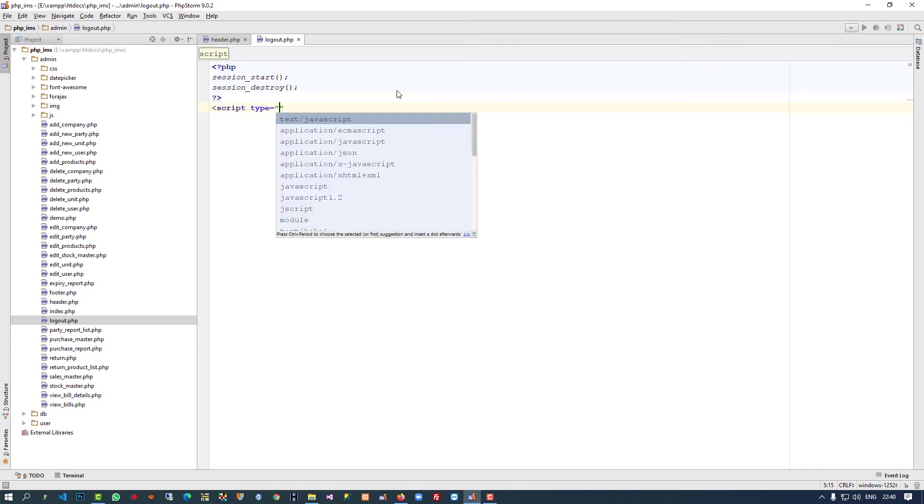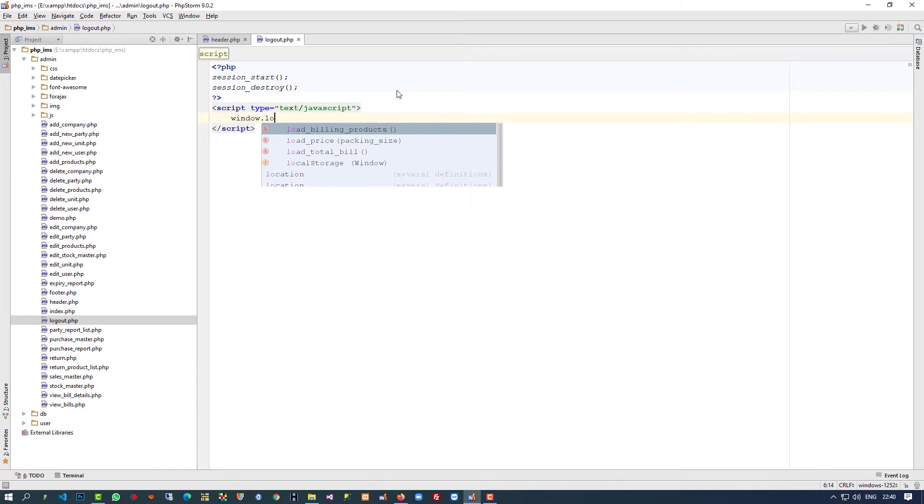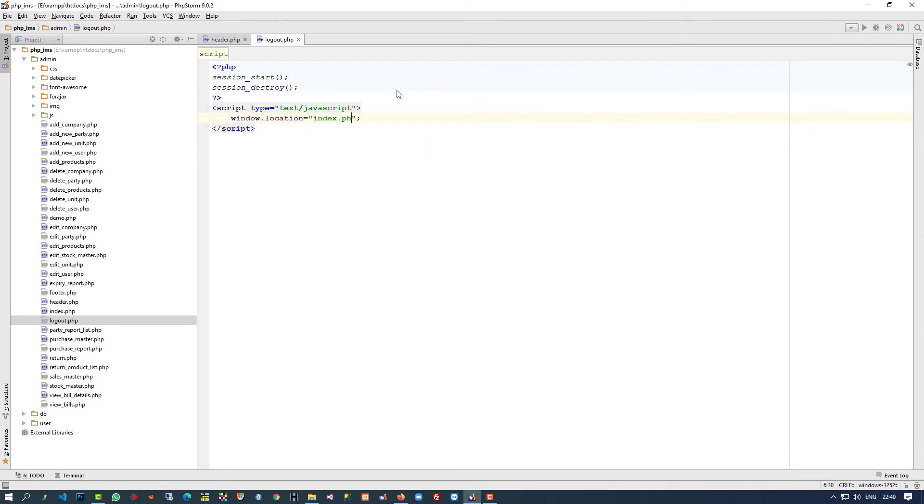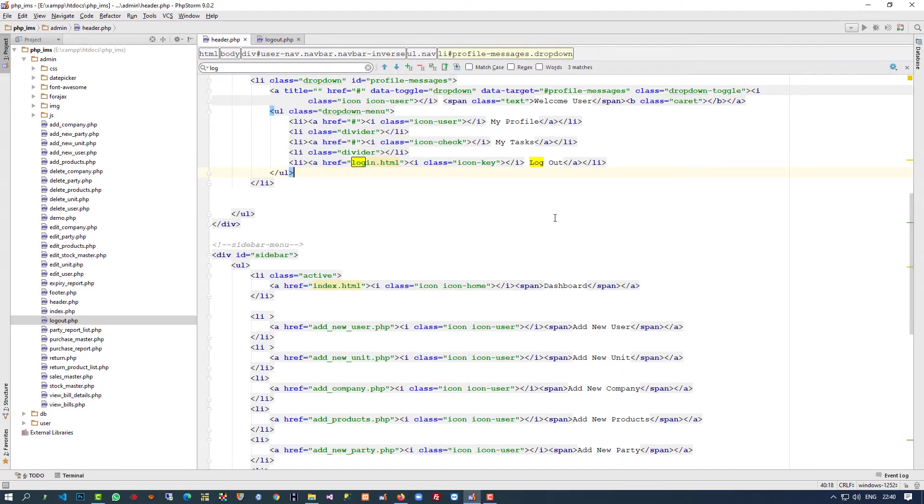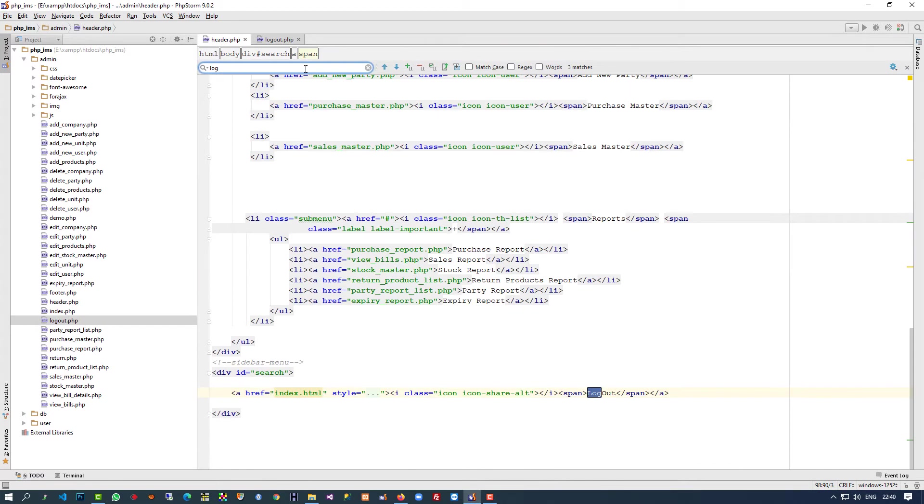Add script type text/javascript, then window.location index.php. Index is our login page. Now in the header you can find the logout links at two places.